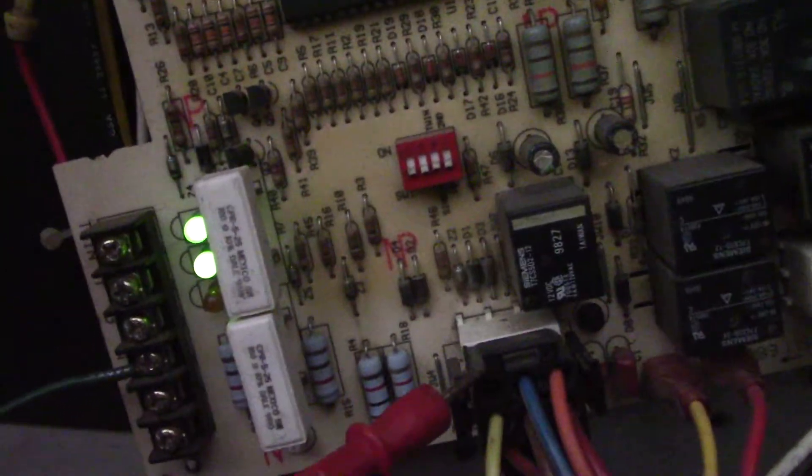As long as those lights are on, you know the board has 24 volts from the transformer here and you have the 120 volt power supply going through. If you take your meter and put one probe to R and one probe to C, you should read 24 to 27 volts if it's a more modern furnace.